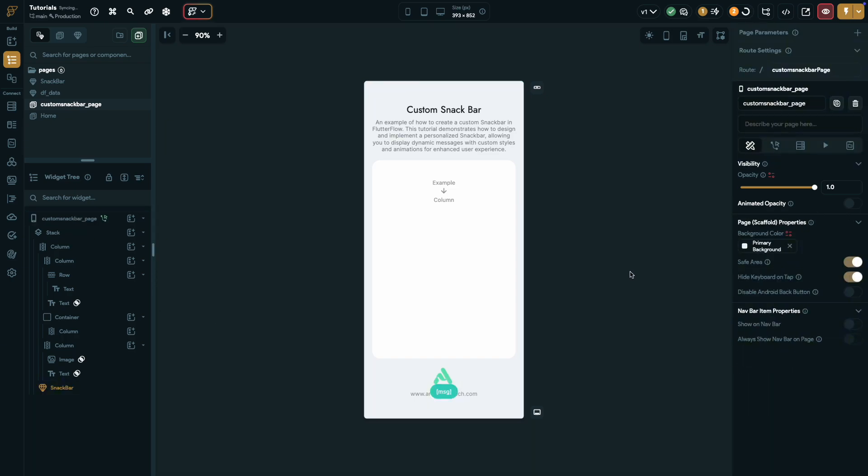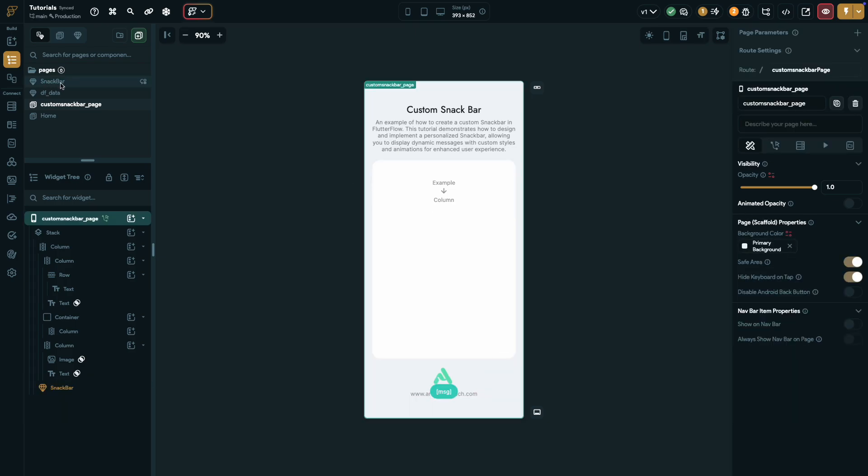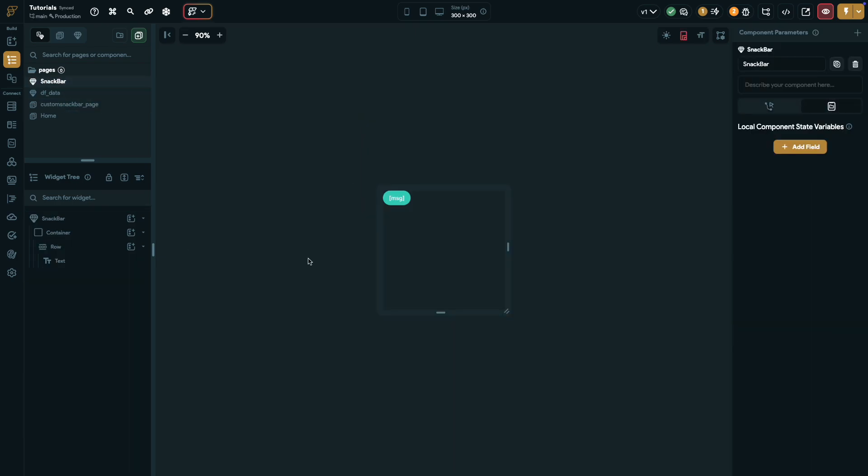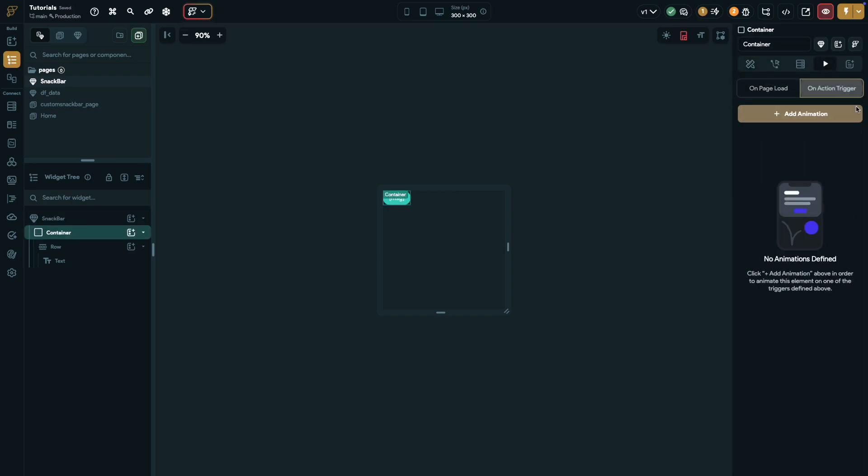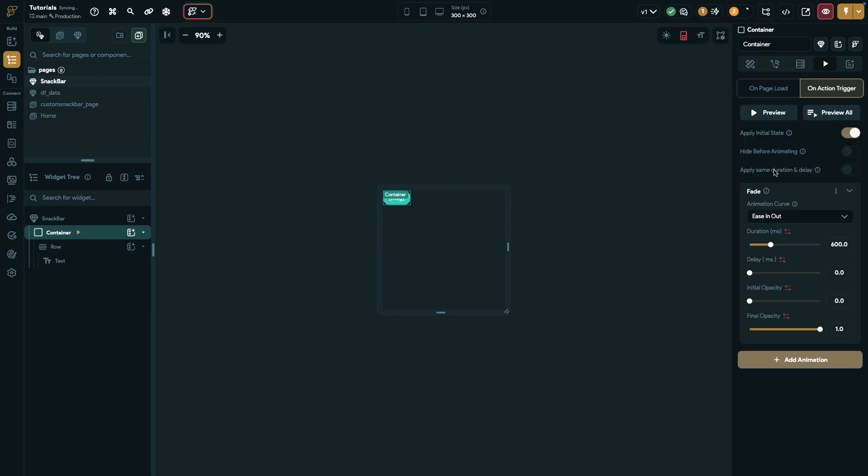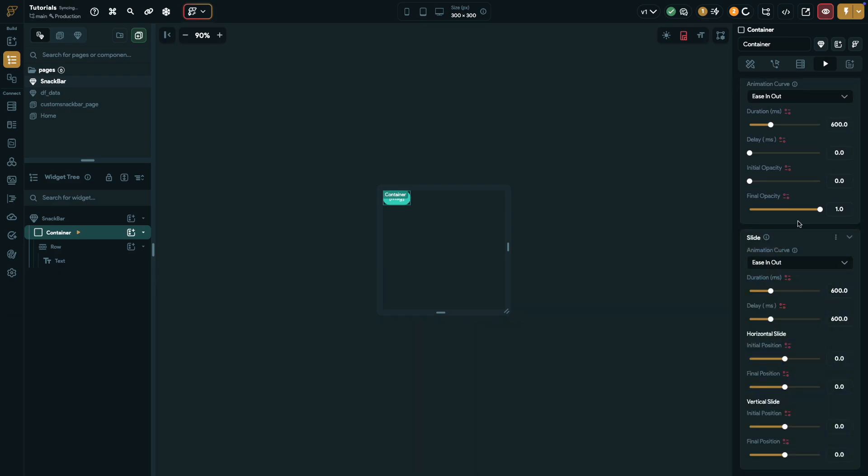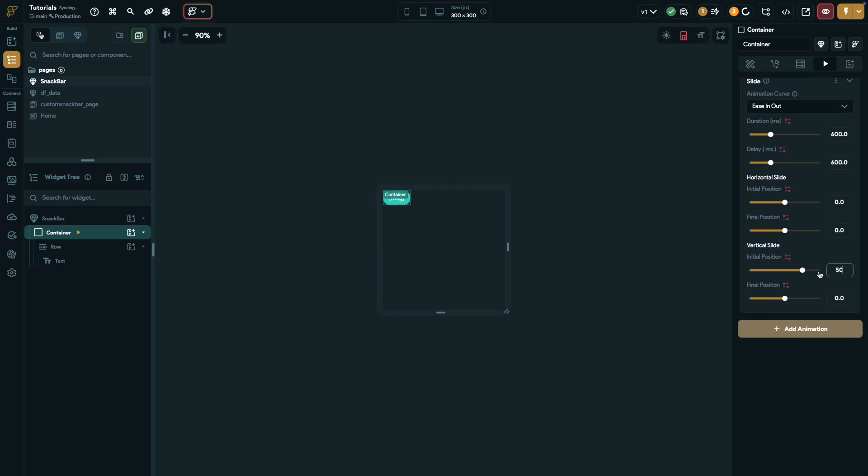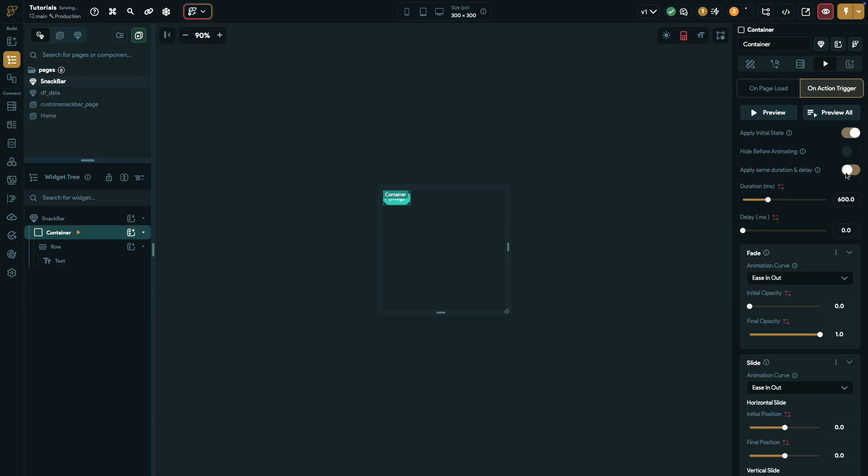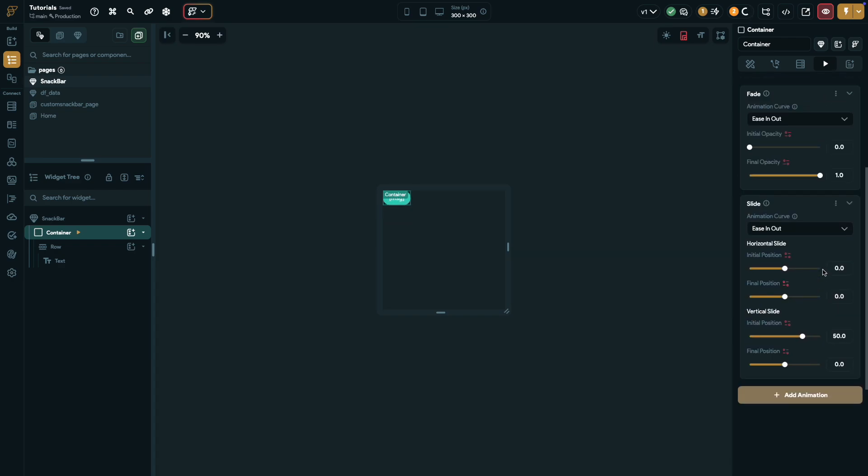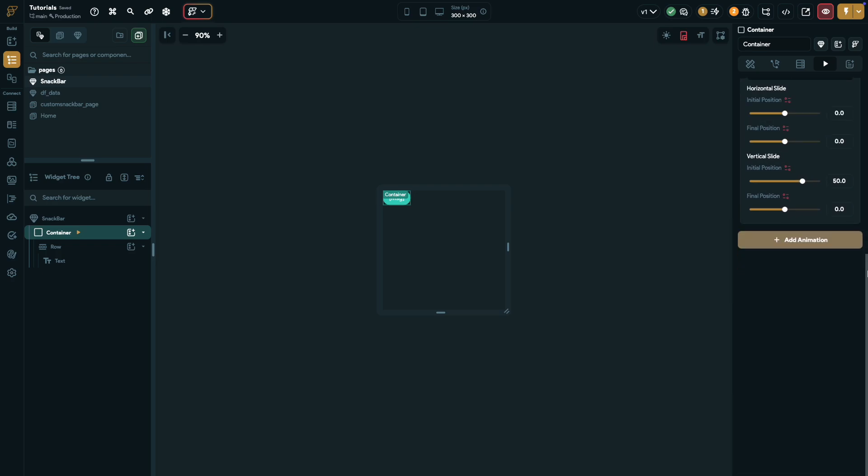Now let's add some animations to our snack bar component to make it come to life. Head to the snack bar component and select the container. Go to the animation properties and click on action trigger. First, add a fade animation. No need to tweak anything, just keep the default settings. Next, add another animation, this time a slide animation. Set the vertical slide with the initial position at 50, then enable apply same duration and delay to keep things synced. Once that's done, click preview and check if the animations look smooth and work as expected.